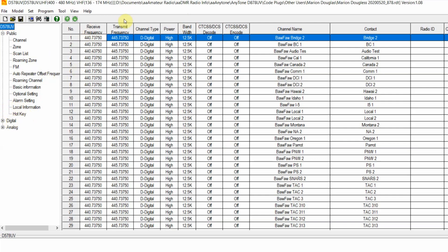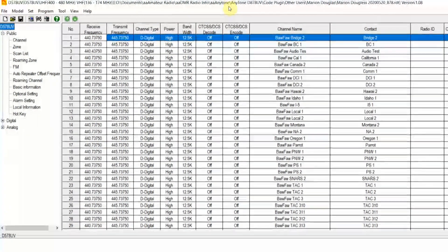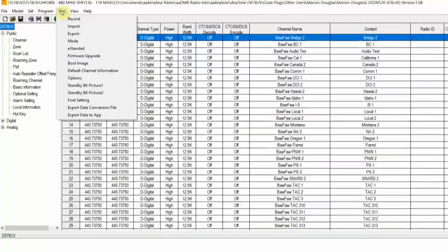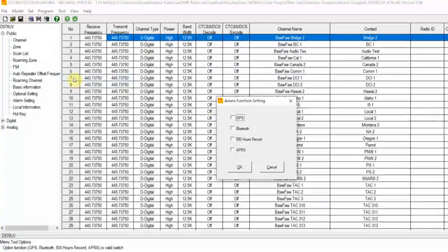Every time you get a new, as in updated, CPS or customer programming software, you need to go and initialize it properly. You go to the Tool menu, select the Options submenu, and go to the Annex Function setting.